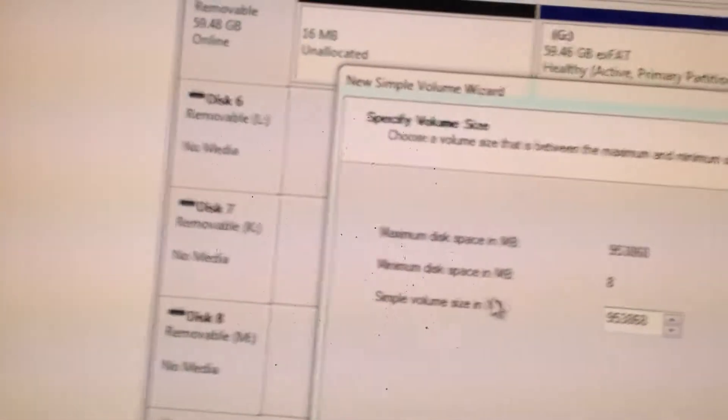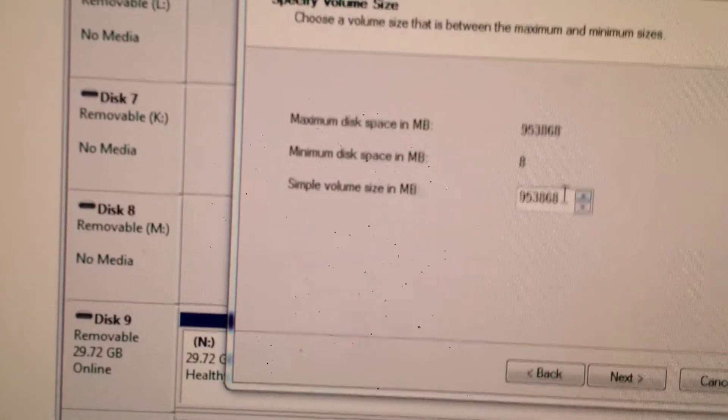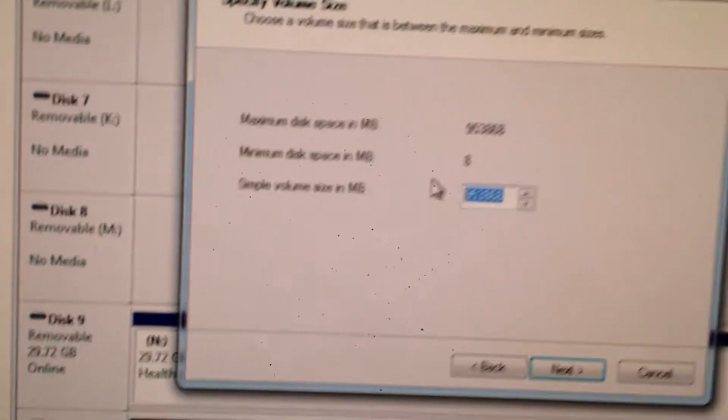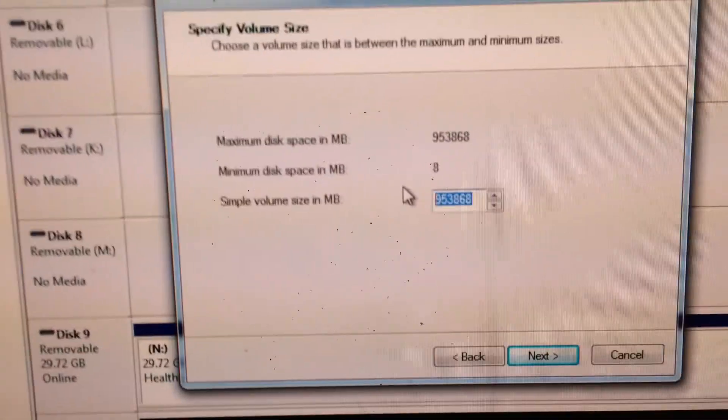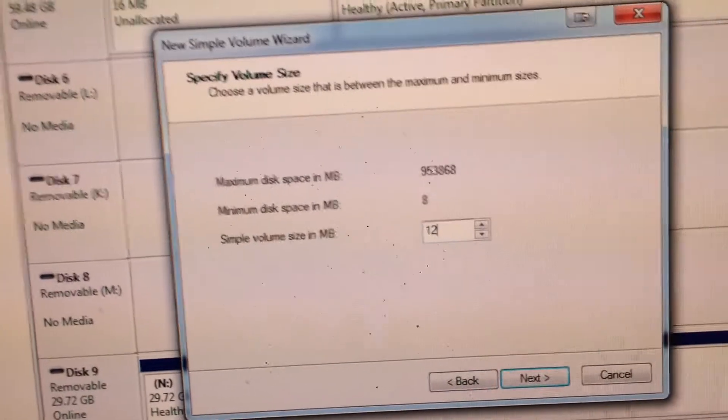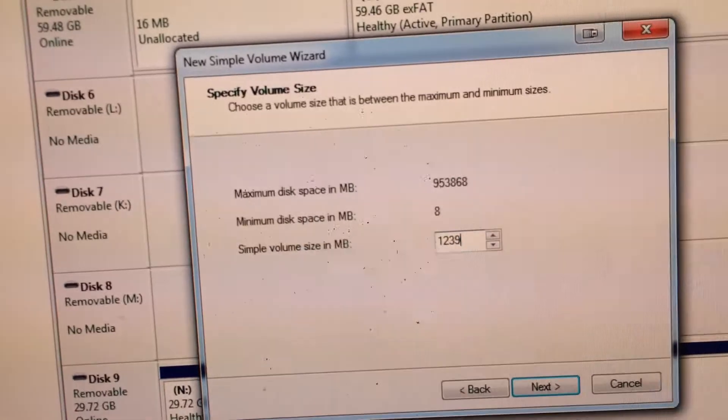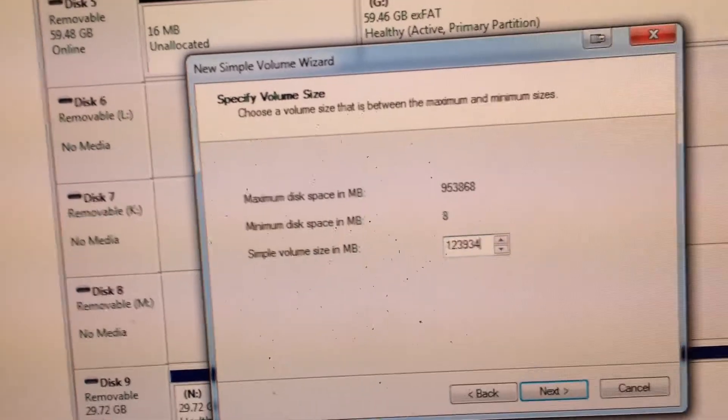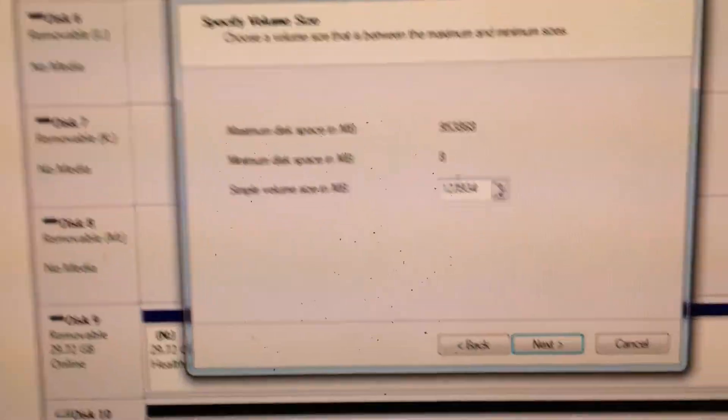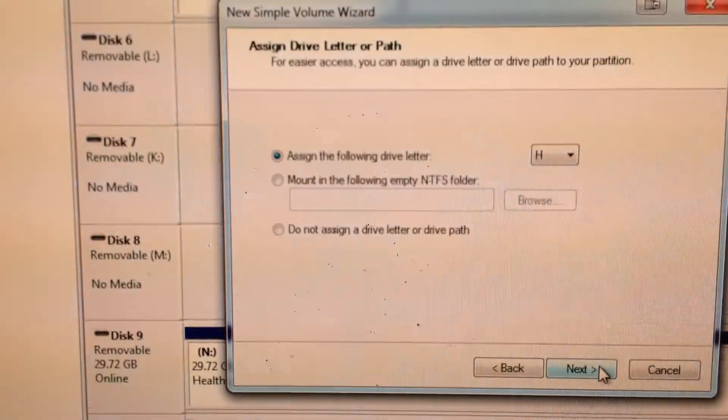We go back to our simple volume size and megabytes field. We add in 1, 2, 3, 9, 3, 4. Click next.